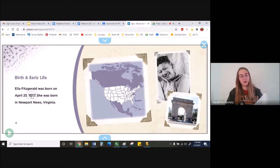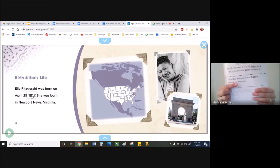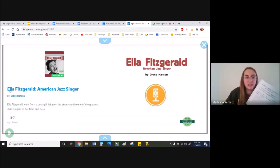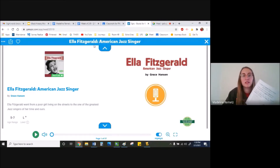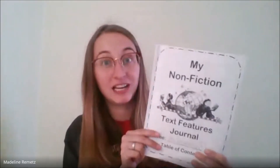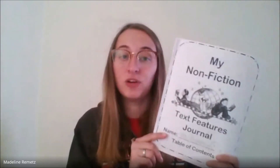So in your nonfiction text features — just like how I did it with my book Lions — I want you to read about Ella Fitzgerald and write down an example of a table of contents and write down an example of a heading. Don't forget, if you want to write the title of the book, you can flip back to the beginning: Ella Fitzgerald: American Jazz Singer, or you can just call it Ella Fitzgerald. Or you can click on the little blue arrow and it'll tell you what the book is called. Well, first graders, that is our first look at the nonfiction text features. I want you to practice your table of contents and your heading and look for them in the Ella Fitzgerald book. I will see you this afternoon. I hope you have a good rest of your day. Bye.